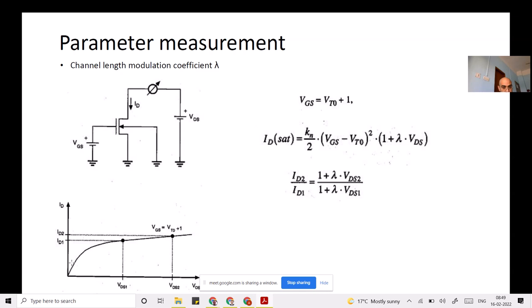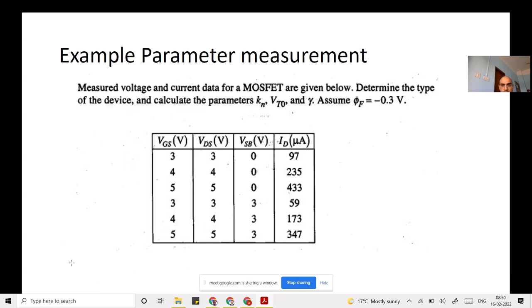This concludes today's discussion. In the next tutorial, you will see numerical problems related to drain current and parameter extraction from experiments. These problems are slightly tricky — not just straightforward formula substitutions — and will be explained further in the tutorial class or in the next lecture.